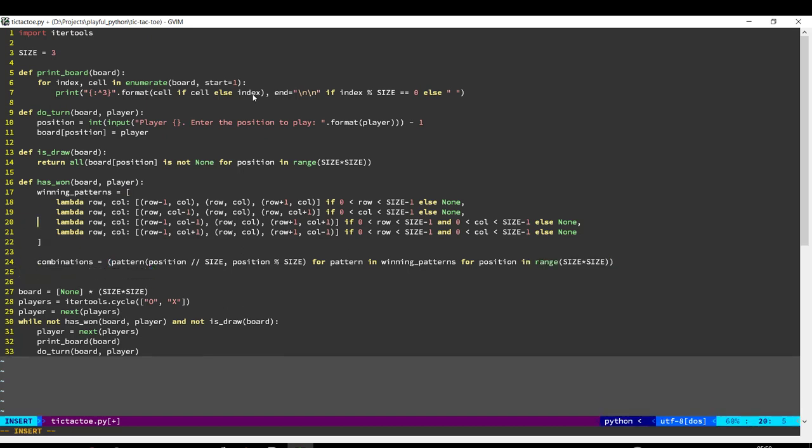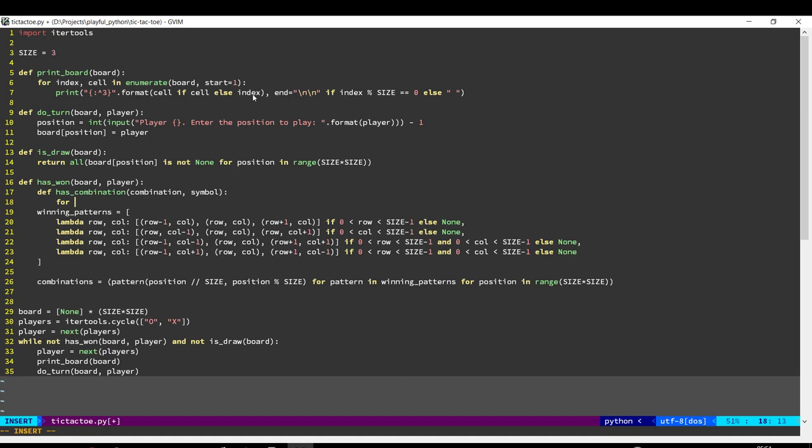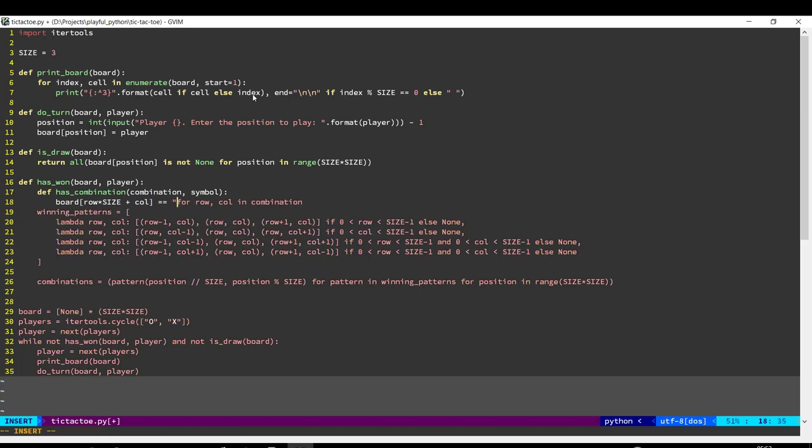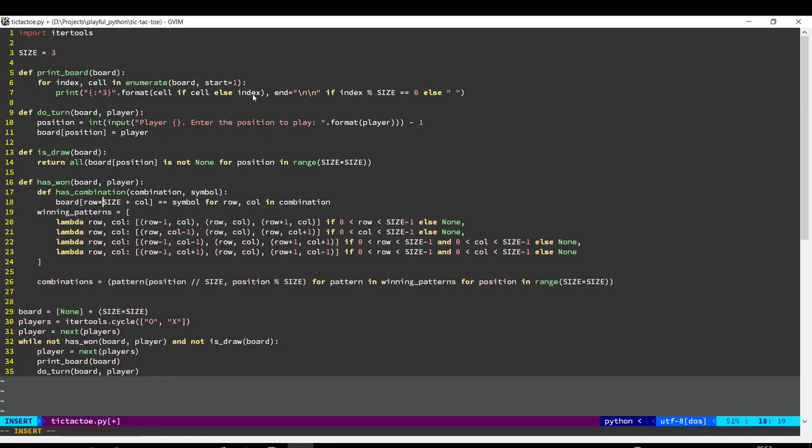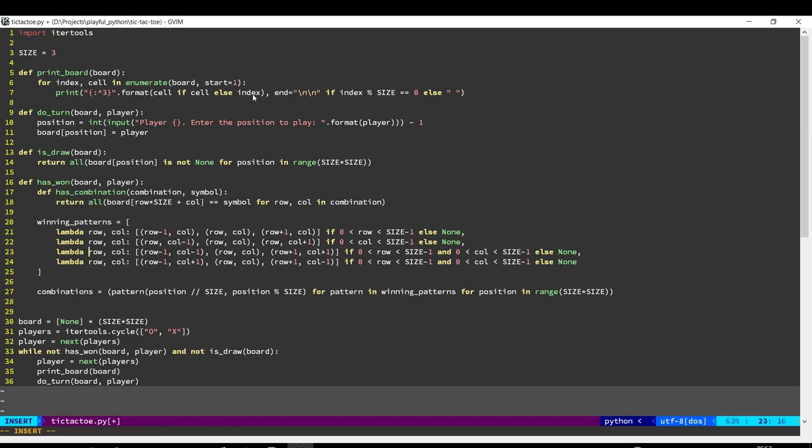Okay, next we need to check. So for example, if any of these combinations is fully filled up with an X, so there's an X in all the positions of that combination, then that player has won. So we go through each part in the combination and then we'll take the position. Now here we have the row and the column. So this will give us the index on the board and we check if it is equal to that symbol. If this is true for all the spots in that combination, so all the spots, it's equal to the symbol, this function will return true.